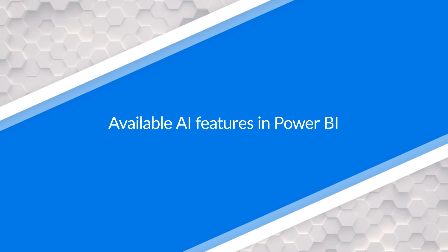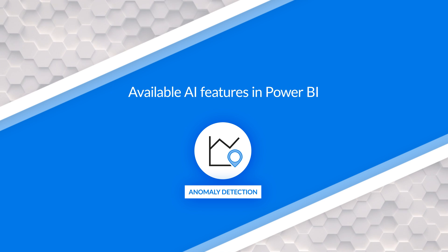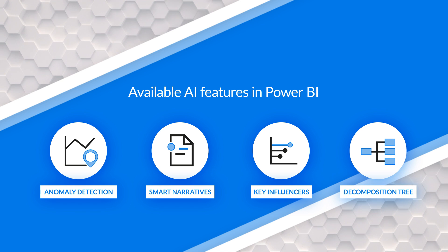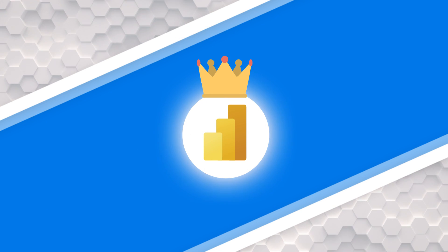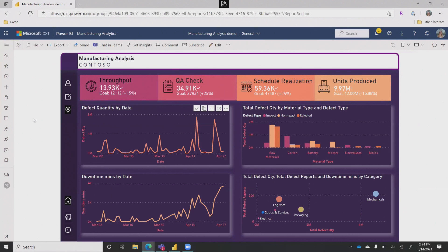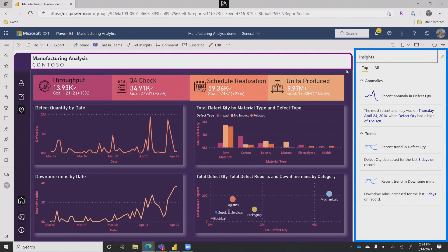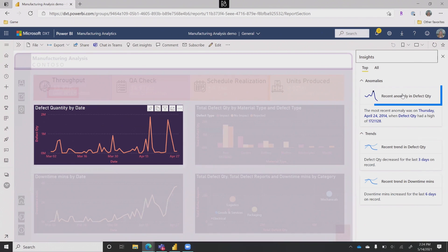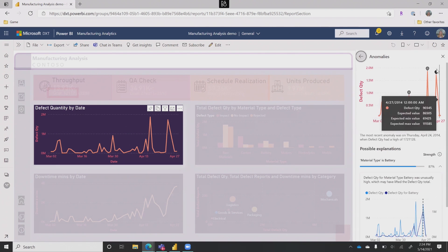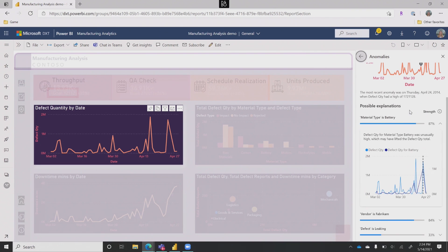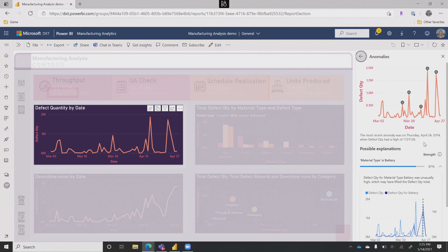Yeah, absolutely. We have these awesome capabilities like built-in anomaly detection which you can try out today. We have Smart Narratives, Key Influencers, Decomposition Tree. Our next step is to start combining all of these capabilities and providing them to end users directly, rather than having a creator set things up through Desktop. So if I jump into the service over here, you can see I've got the same report — I do not have anomaly detection enabled here, no anomalies visible — but there's a 'Get Insights' button at the top. If I click on 'Get Insights,' this automatically scans the report page and finds all the interesting things going on without anyone having to set anything up. We can hover over it, see the chart it's related to, and see there's a recent anomaly found in defect quantities. Jumping in, the same anomalies and same explanations appear — but this time no one had to set this up, and anyone can just get insights about all the different visuals throughout the report.